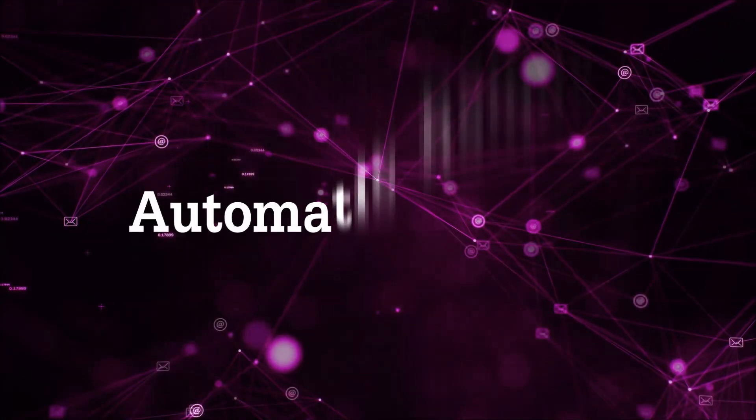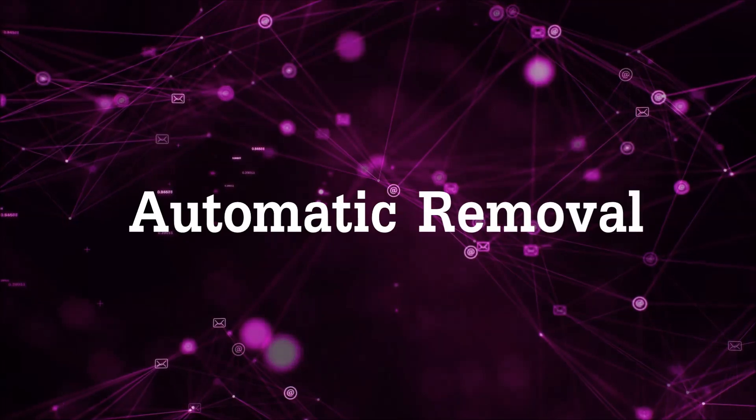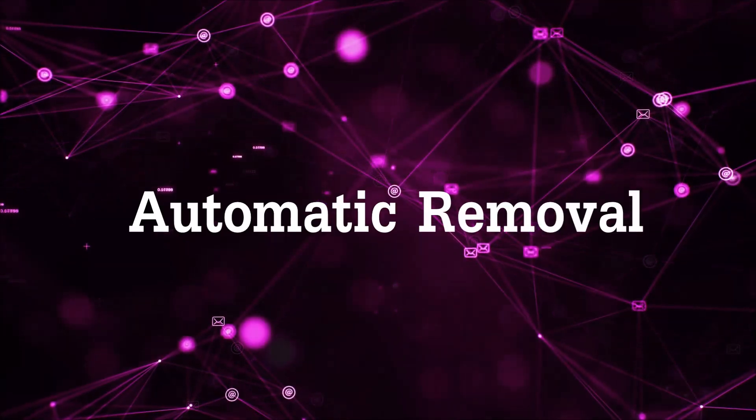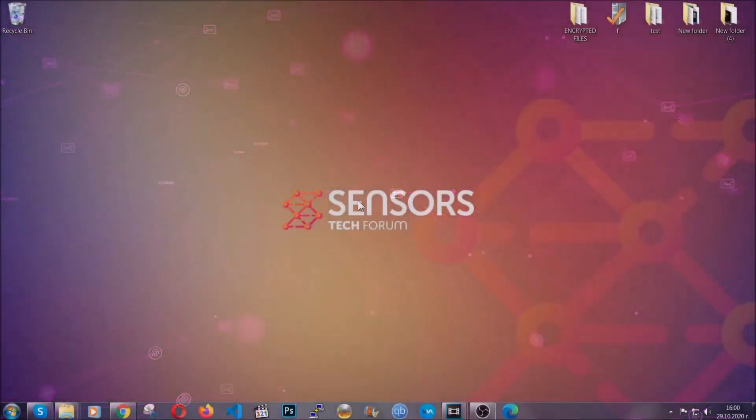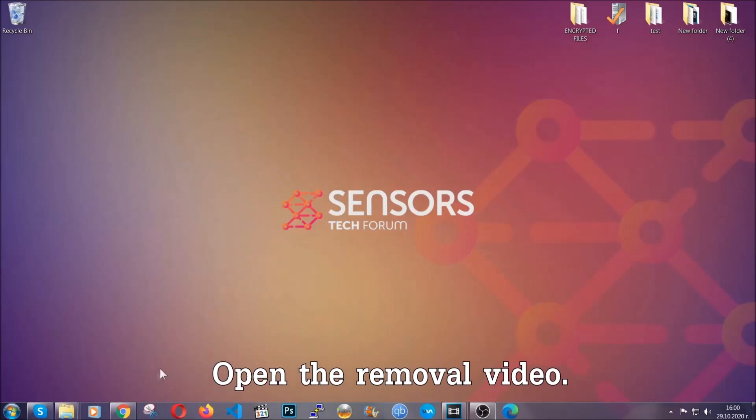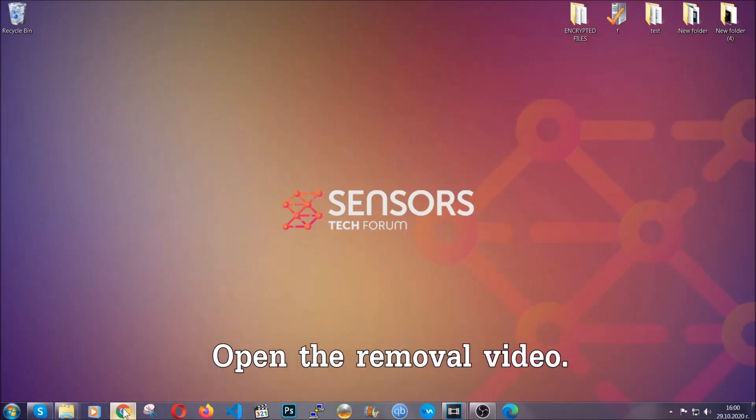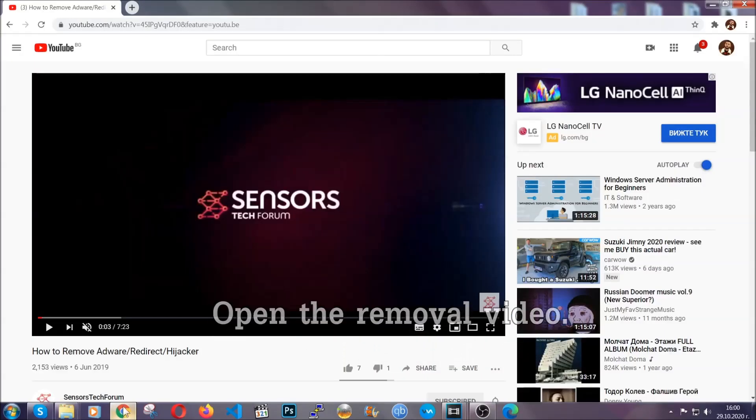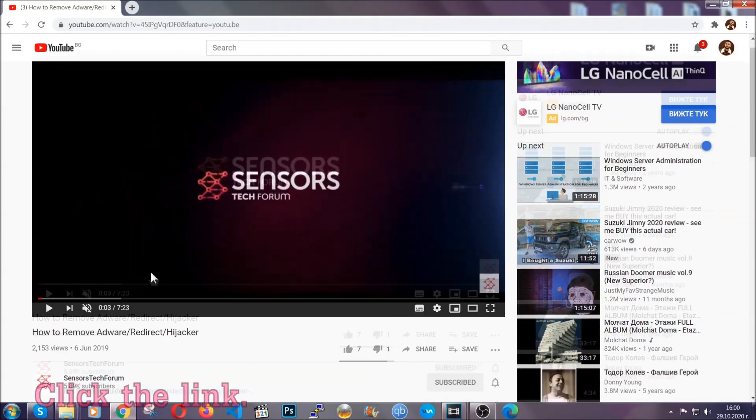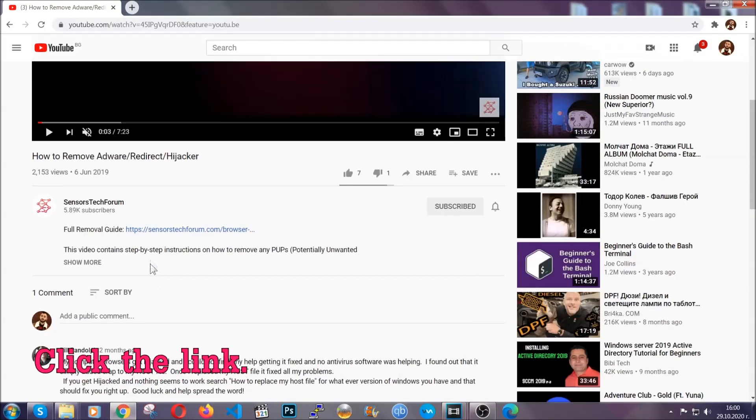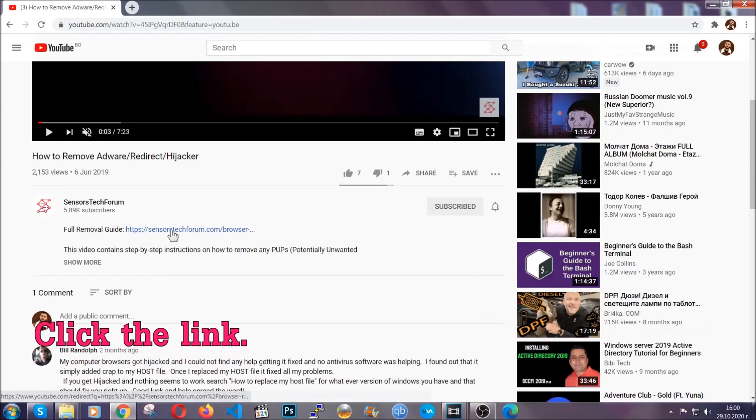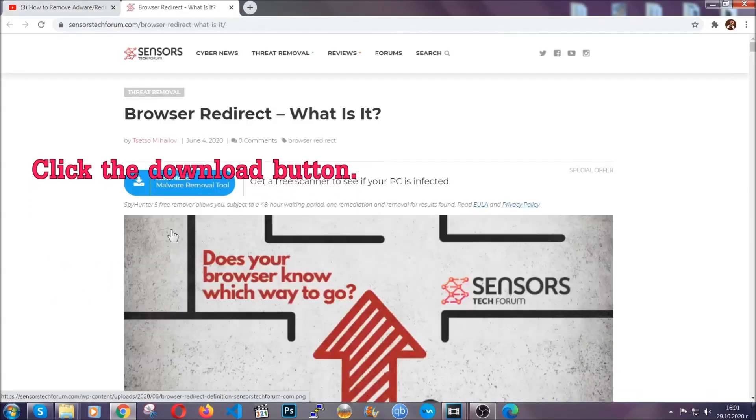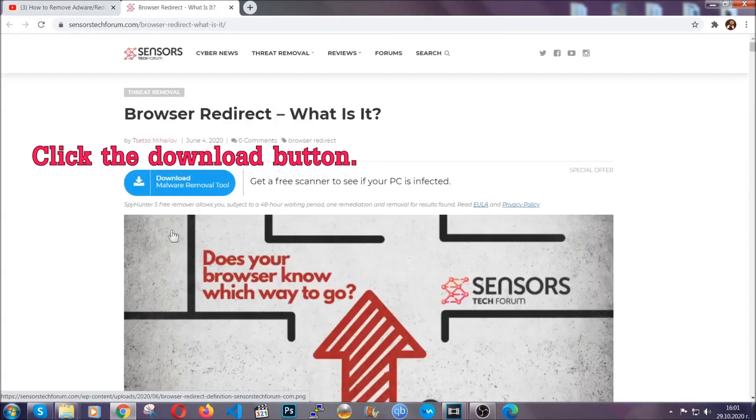For the automatic removal, we're going to use the help and power of an advanced anti-malware software. To download it, open your video's description and click on the description link. It's going to take you to our tailor-made removal guide for this specific threat.